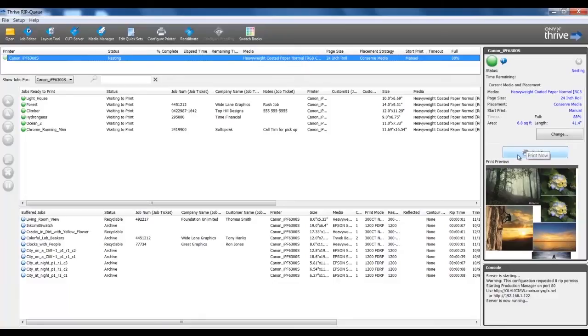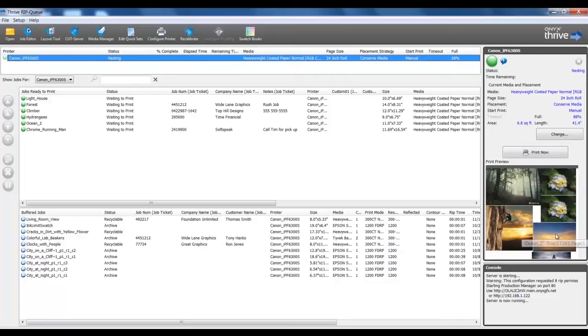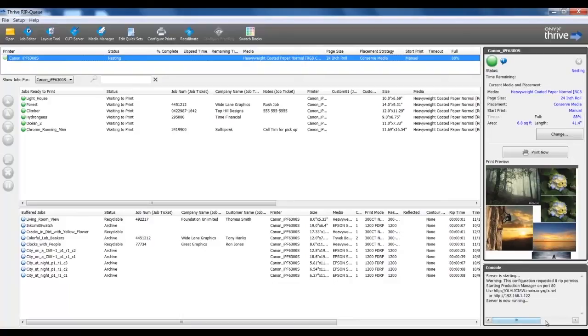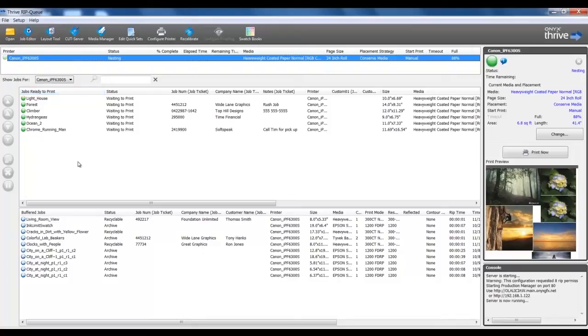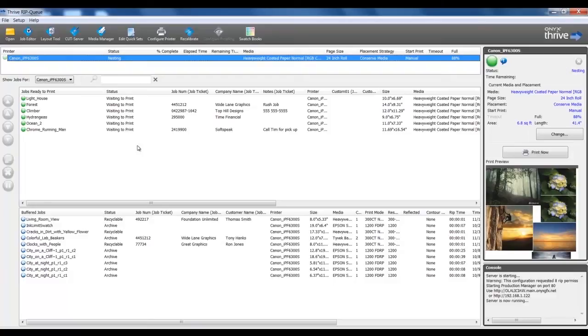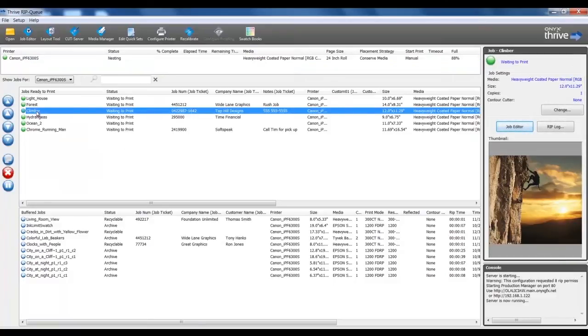In the Print Preview, I can see thumbnails of my jobs, and if I hover over, I will see the job name appear. In the lower right corner, I have a console area which will display processing commands. The next area below the printers list is the jobs ready to print, and this shows the jobs in the RIPCUE. I can see the job name, status, printer that this job was ripped for, media size, and job ticketing information. When I select a job, on the far right side, I see job-specific information as well as a preview.